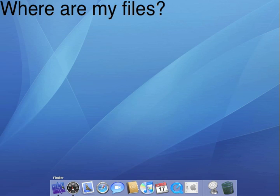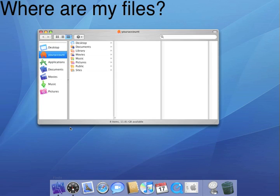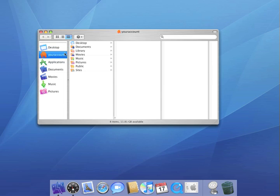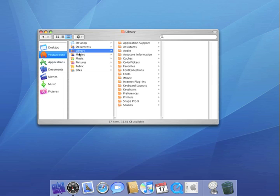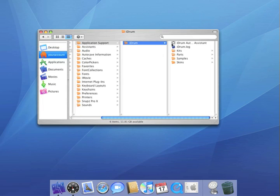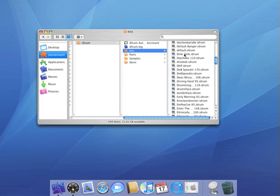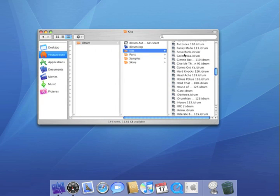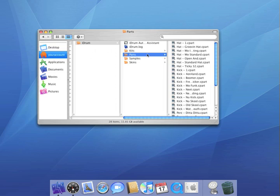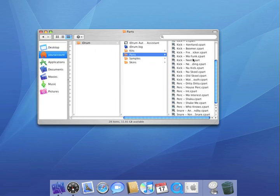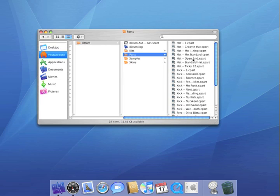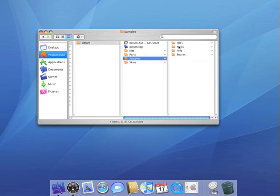If you need to find your iDrum kits or presets, you can look in your user account, the library folder, the application support folder, iDrum folder, and there you can find a list of kits, parts, samples, and skins. So, let's get started.